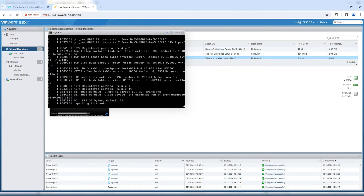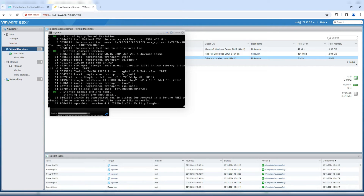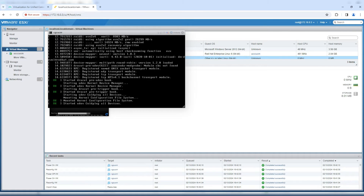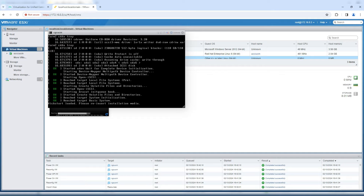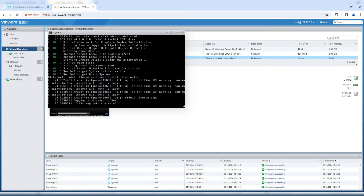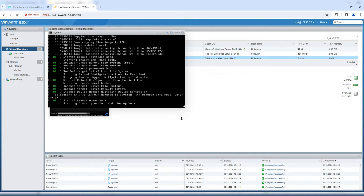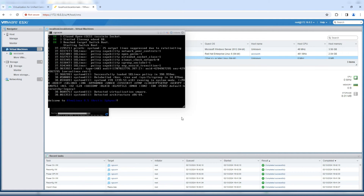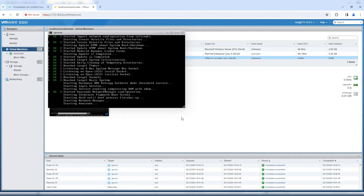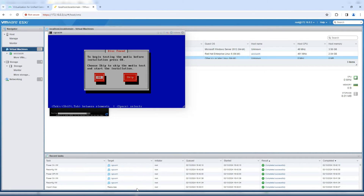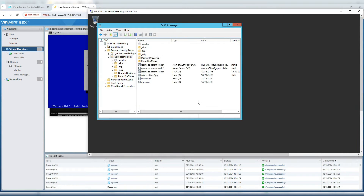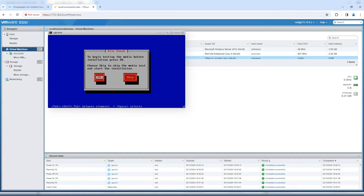The installer is now validating hardware and pre-configuration. The installation process should be similar to Call Manager 10, 11, or 12. In the meantime, I've already added the DNS record for this server — 'cgcucm' — pointing to IP address 172.16.0.180 on my DNS server. The installer is asking for a media/disk check; I'll select Skip.